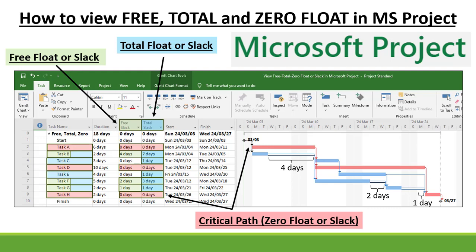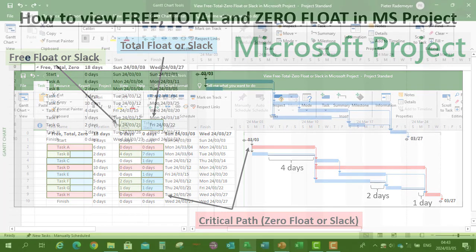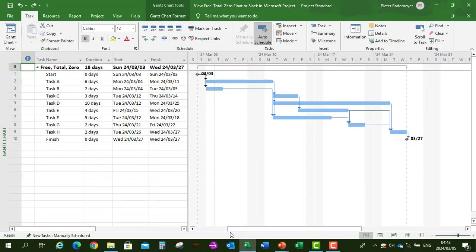Now, let's open up Microsoft Project. I've already prepared a project schedule with our tasks, the duration, as well as the dependencies of each task.